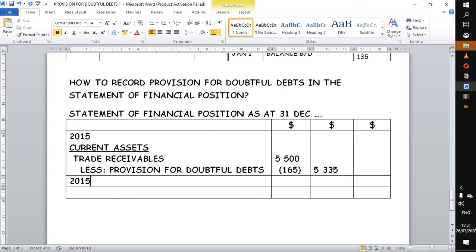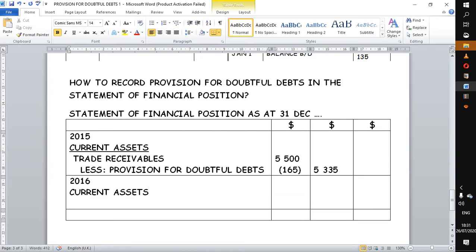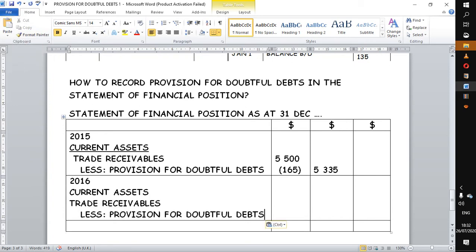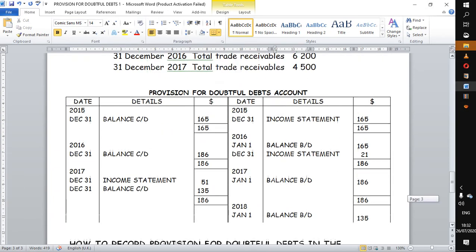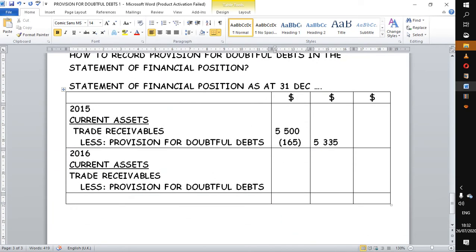For 2016, we have our subtitle 'current assets' again, and under current assets we are following the same procedure — trade receivables less our doubtful debts. We go back and check how much the trade receivables were for 2016: they were 6,200, so we put 6,200.